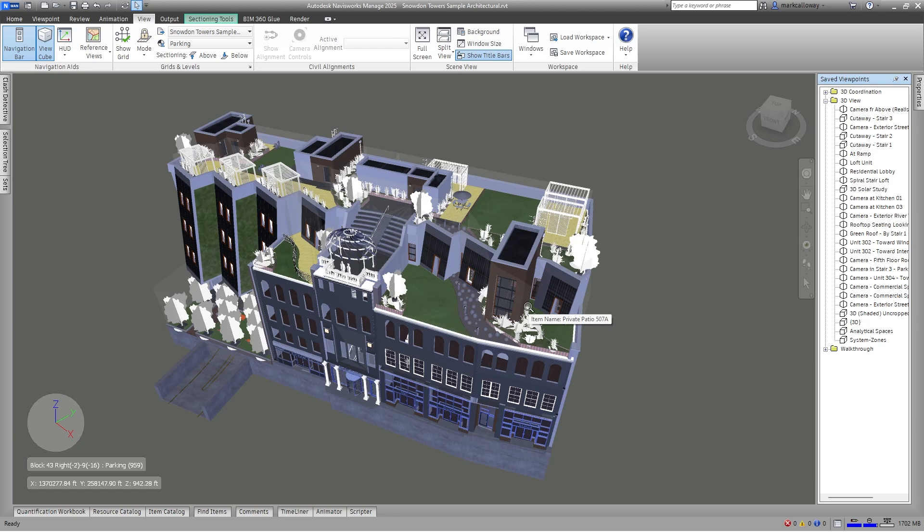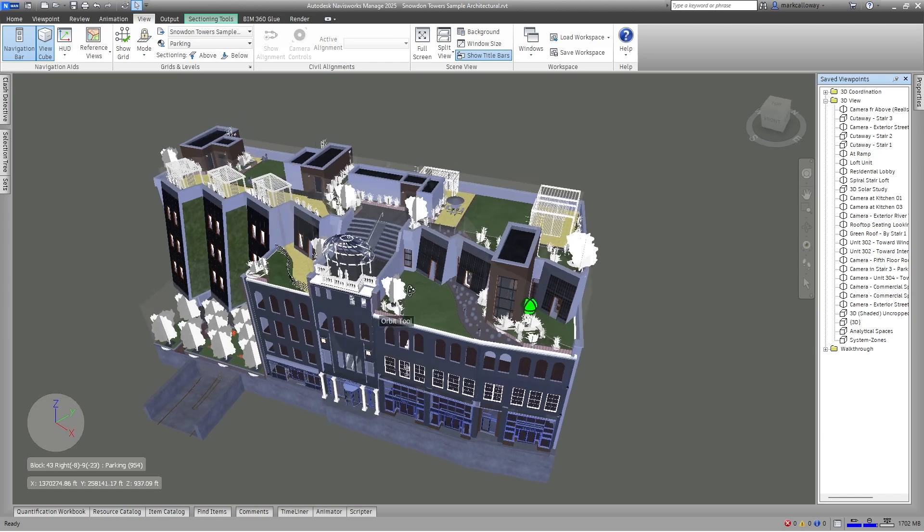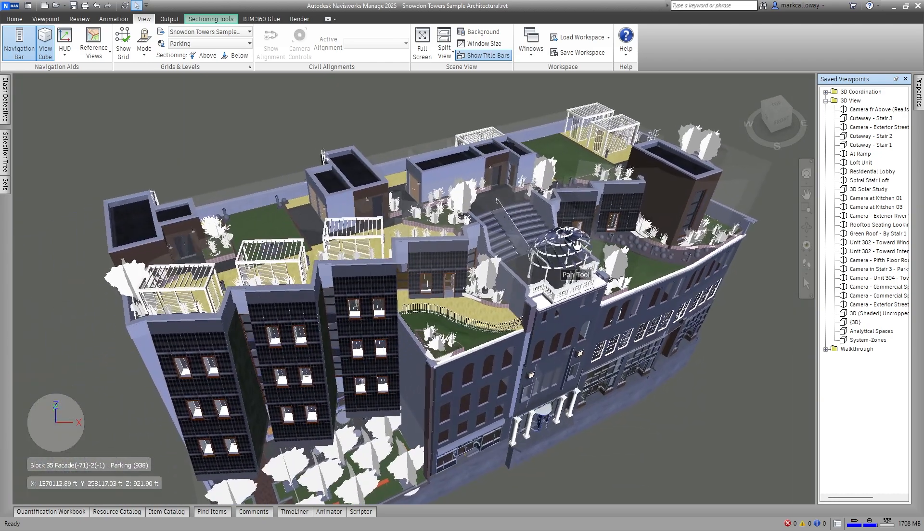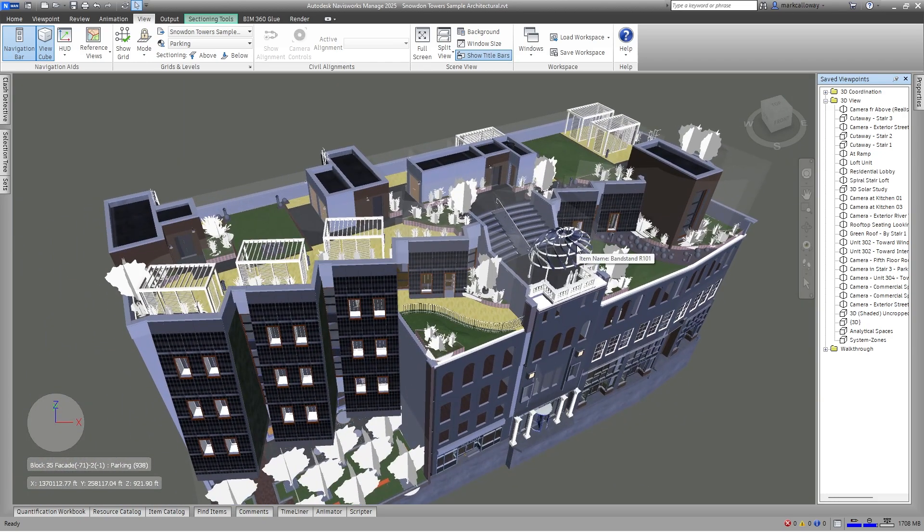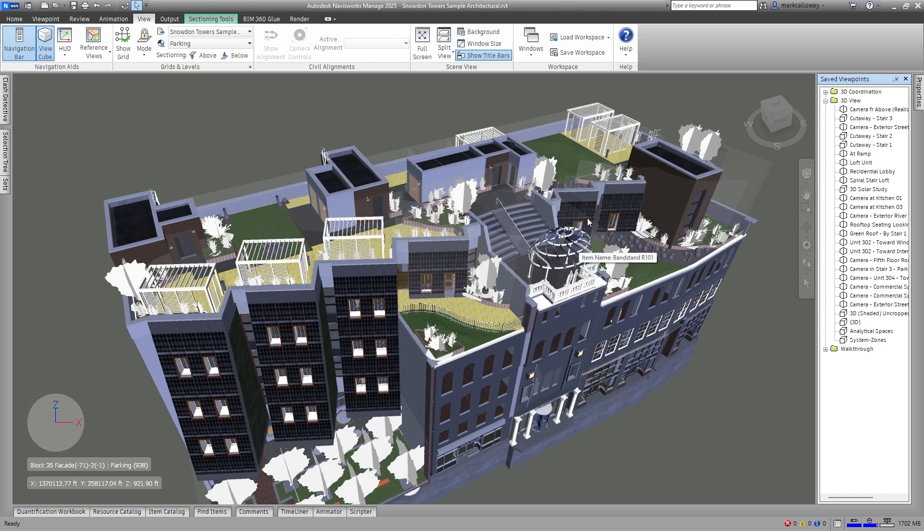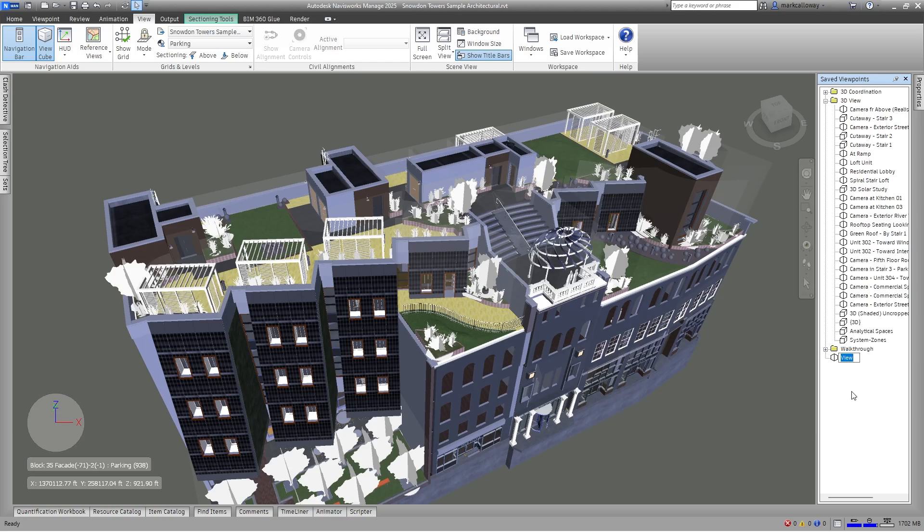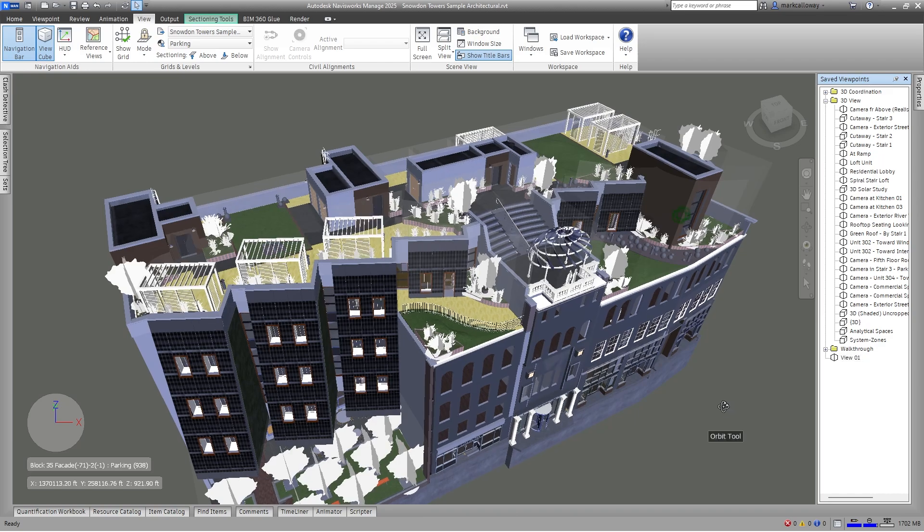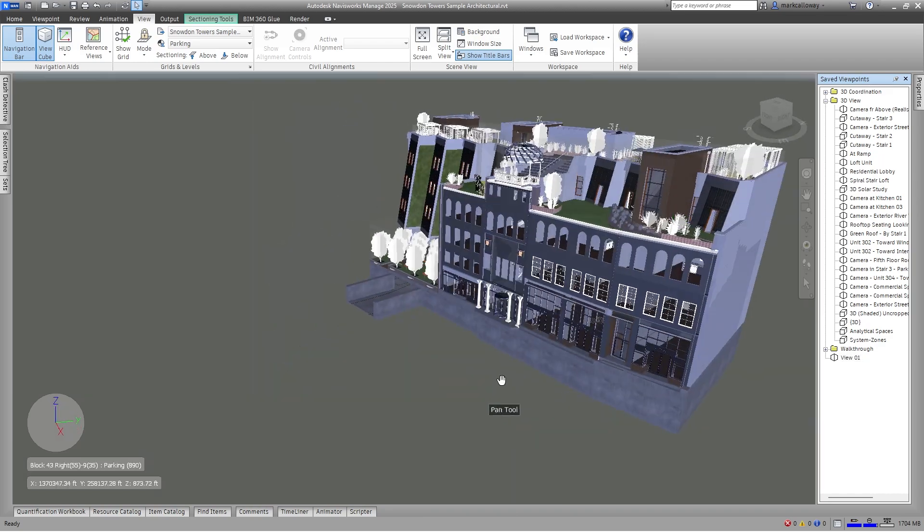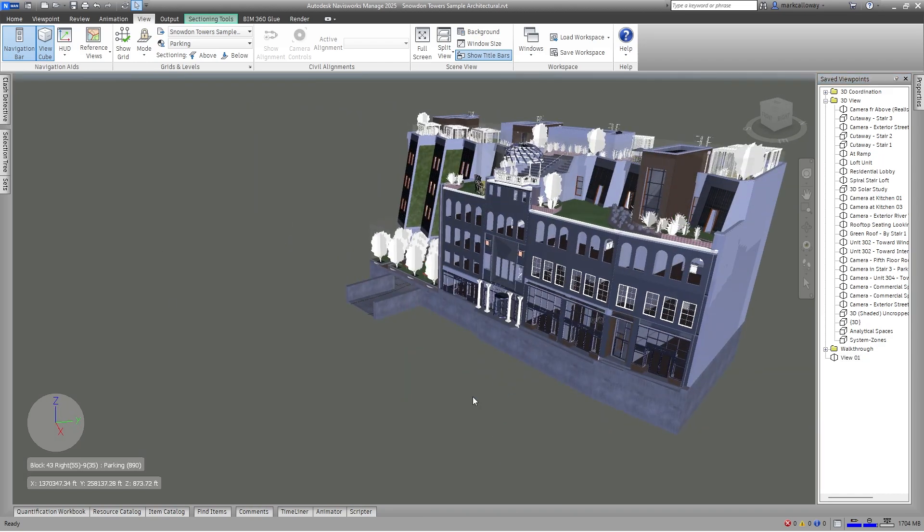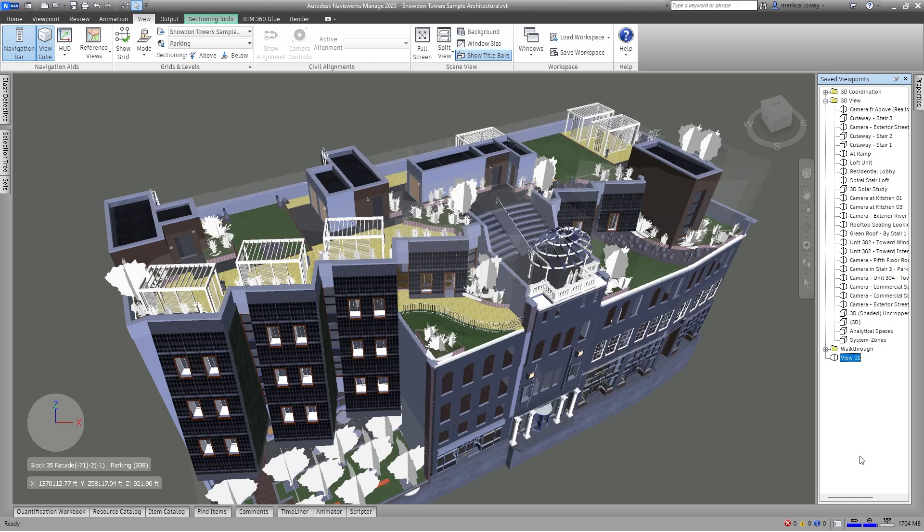To save a new viewpoint, all we need to do is set up the view within the project that we're wanting to save. There's a couple of ways you can do this. My personal preference is with the saved viewpoints window already open, you just right click inside it, particularly in an empty space, and in the context menu that appears you've got Save Viewpoint. This will add a new viewpoint. Let's just call this view 01 for now, press the return key, and that's now saved within the viewpoints window. I can change my view within the main workspace and I can left click on view 01 at any time and return back to that particular viewpoint.